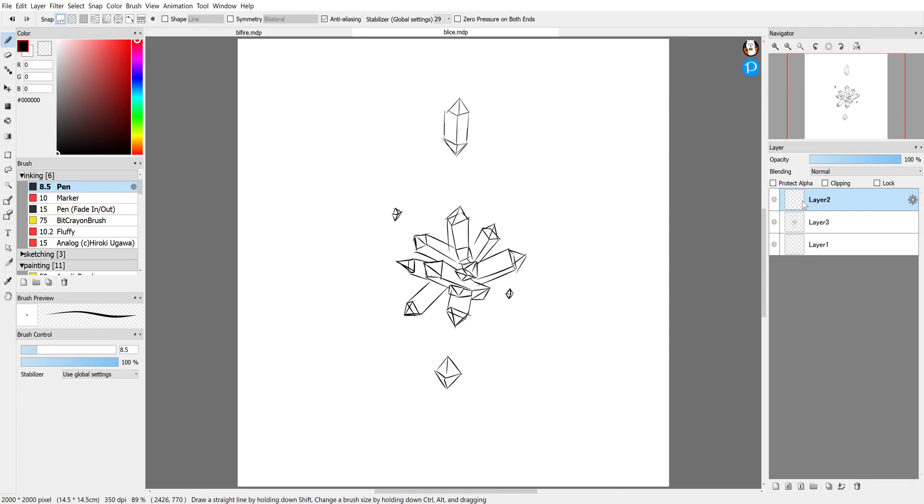Here I've already got a bit of a sketch going, so what I would usually do after this is to ink over this to make it a little more refined. So to make that easier I can see the layer that the sketches on.